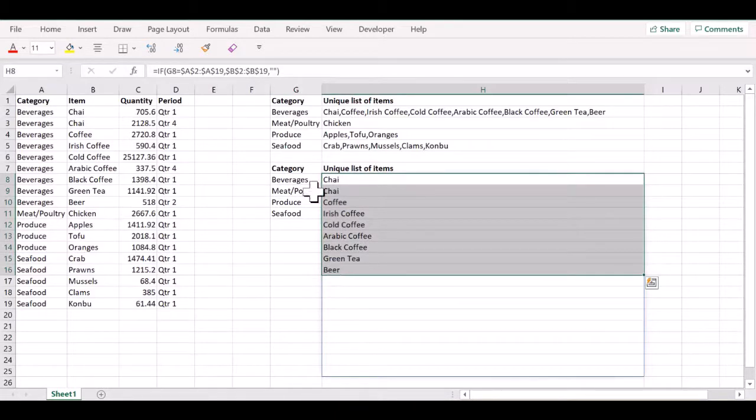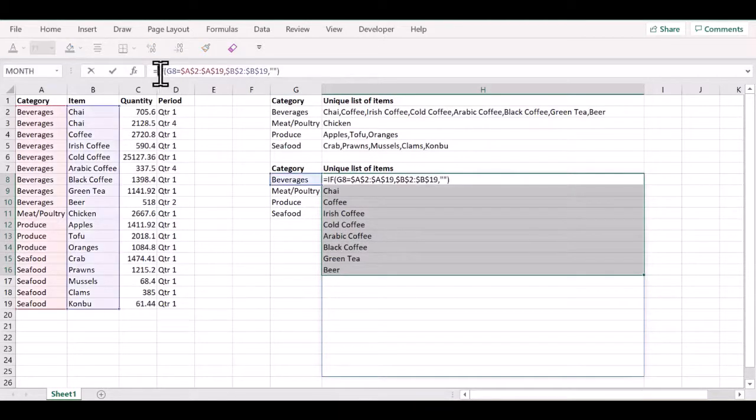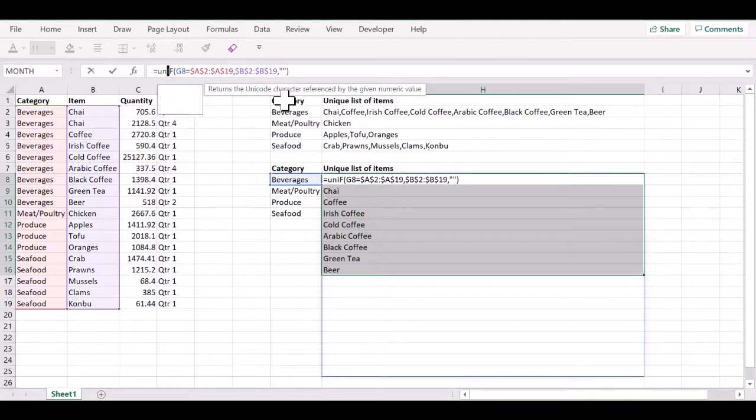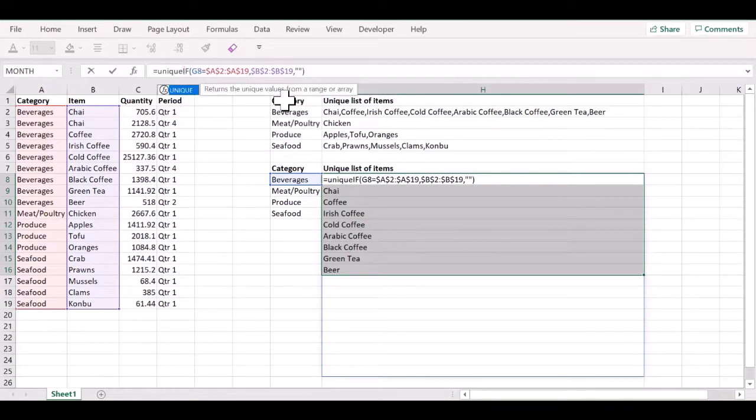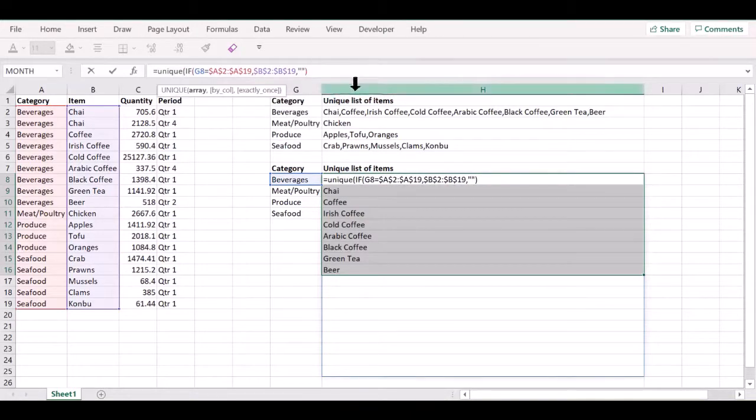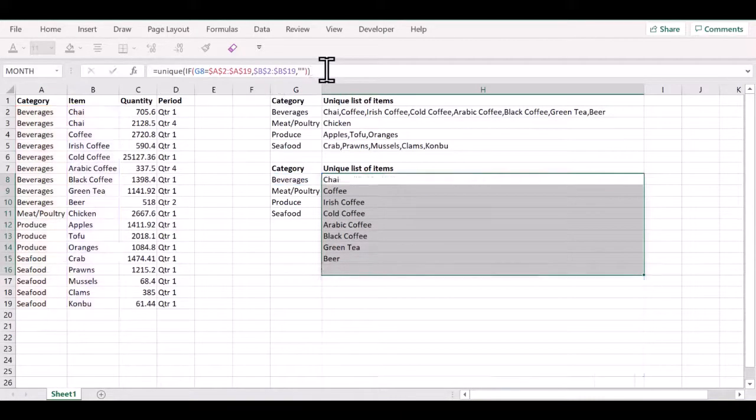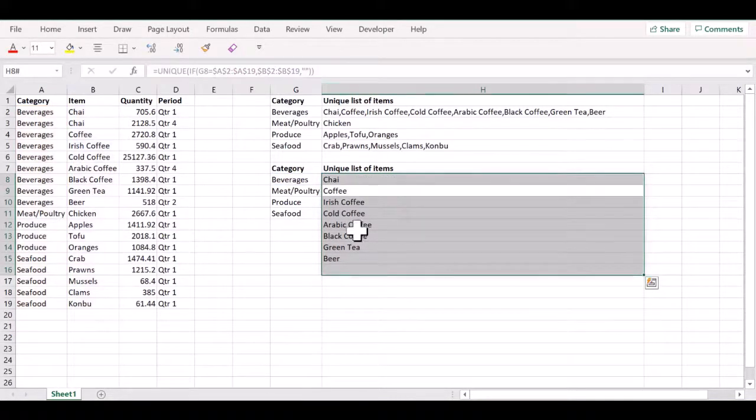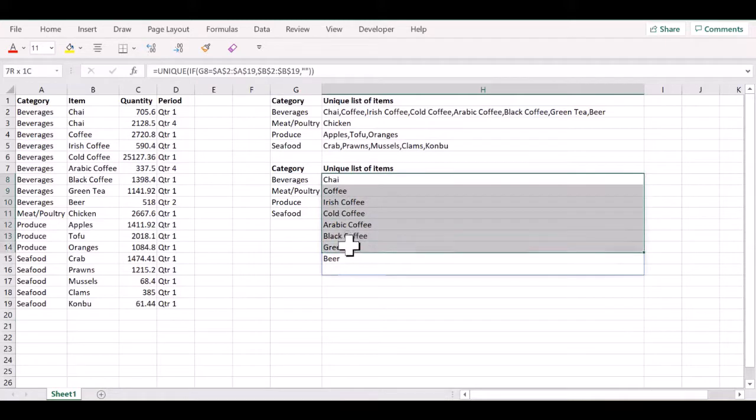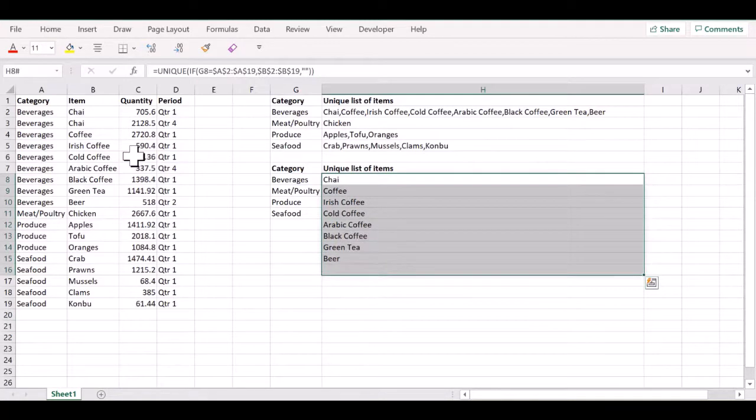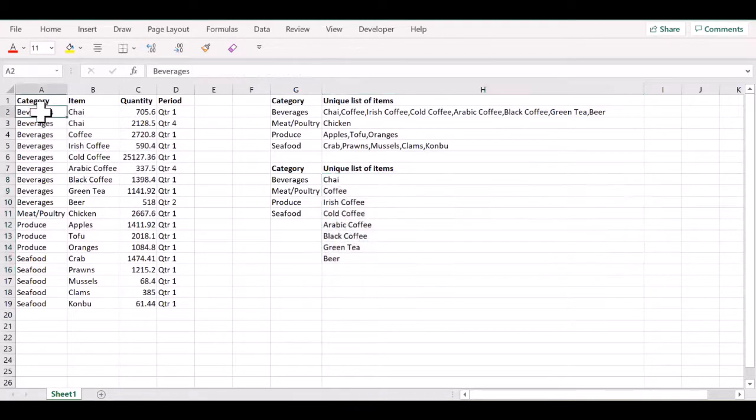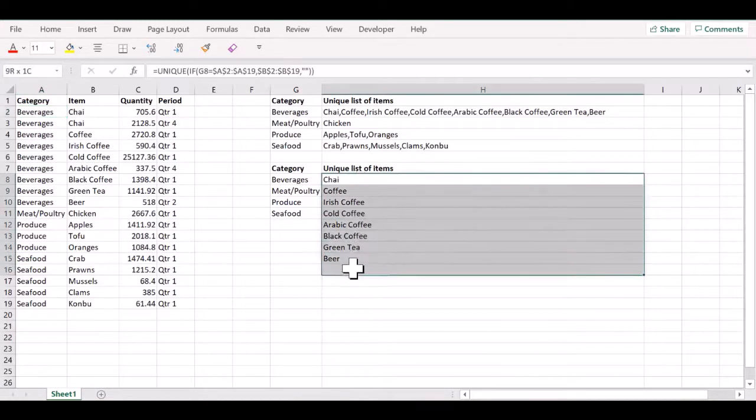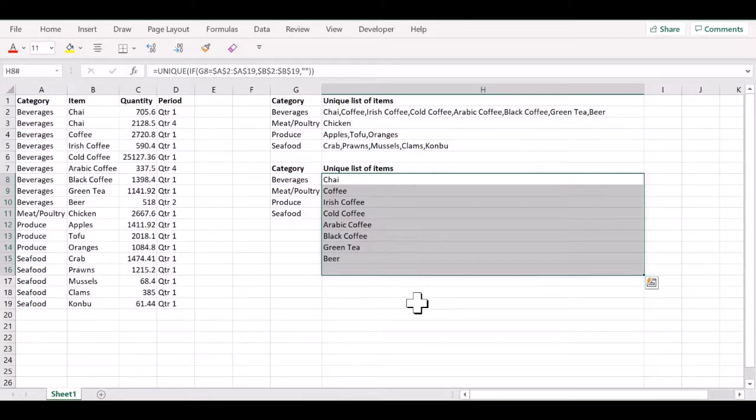But let's use the UNIQUE function once again so that we do not have any repeats here. We now have the unique list of items for the category beverages.